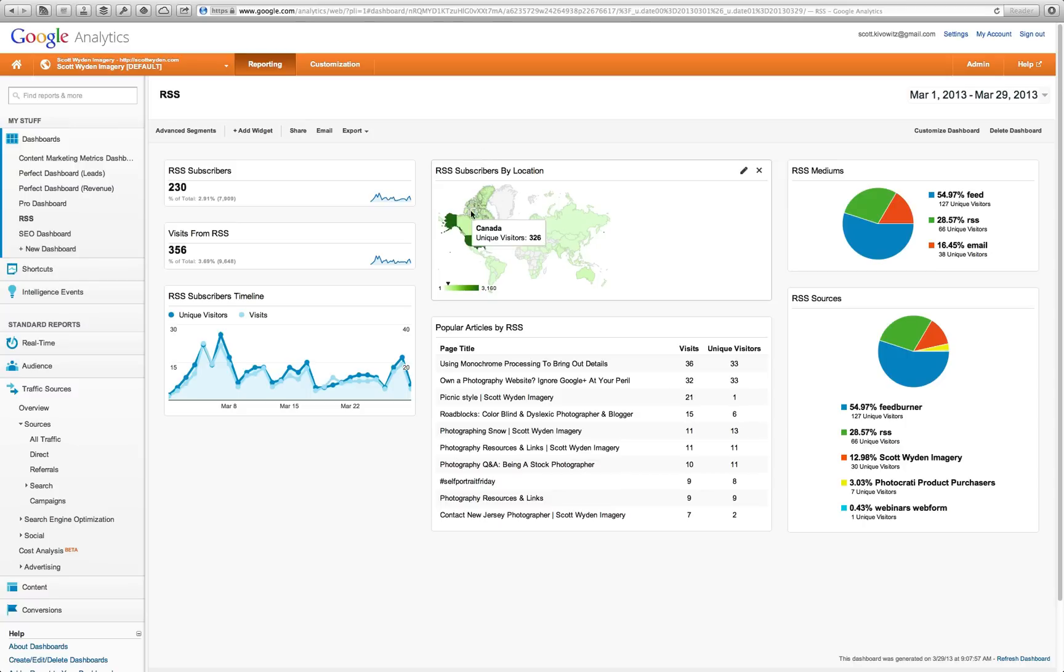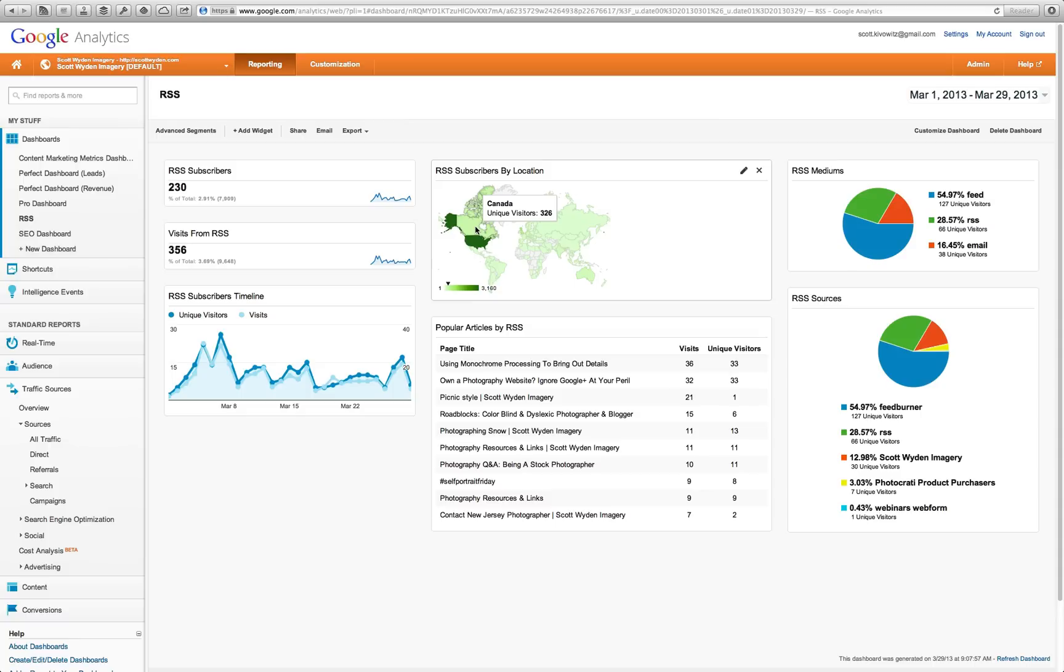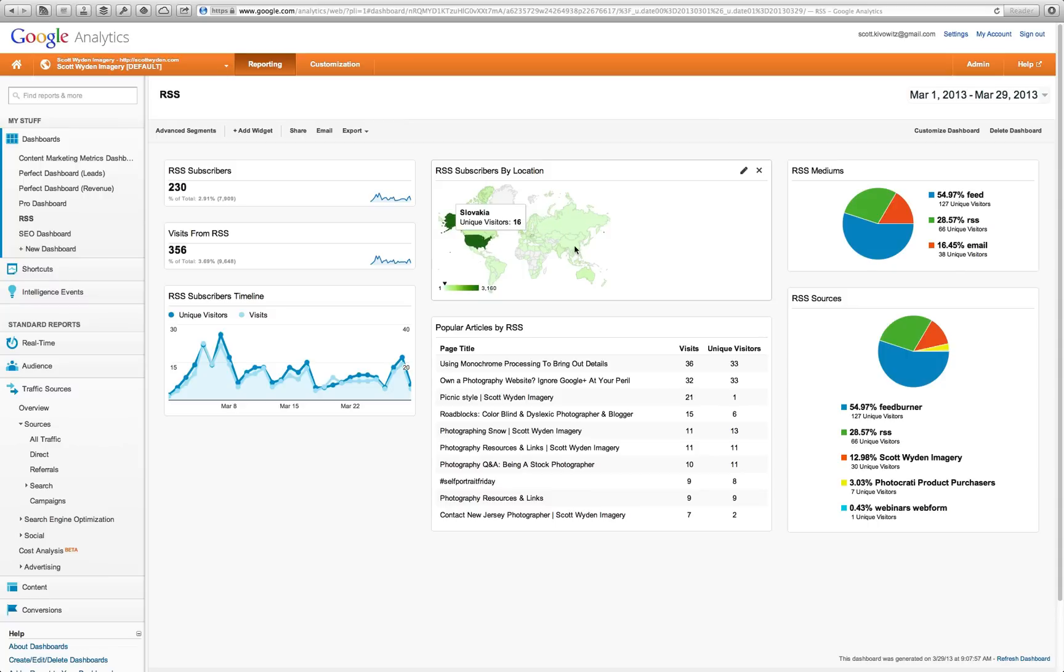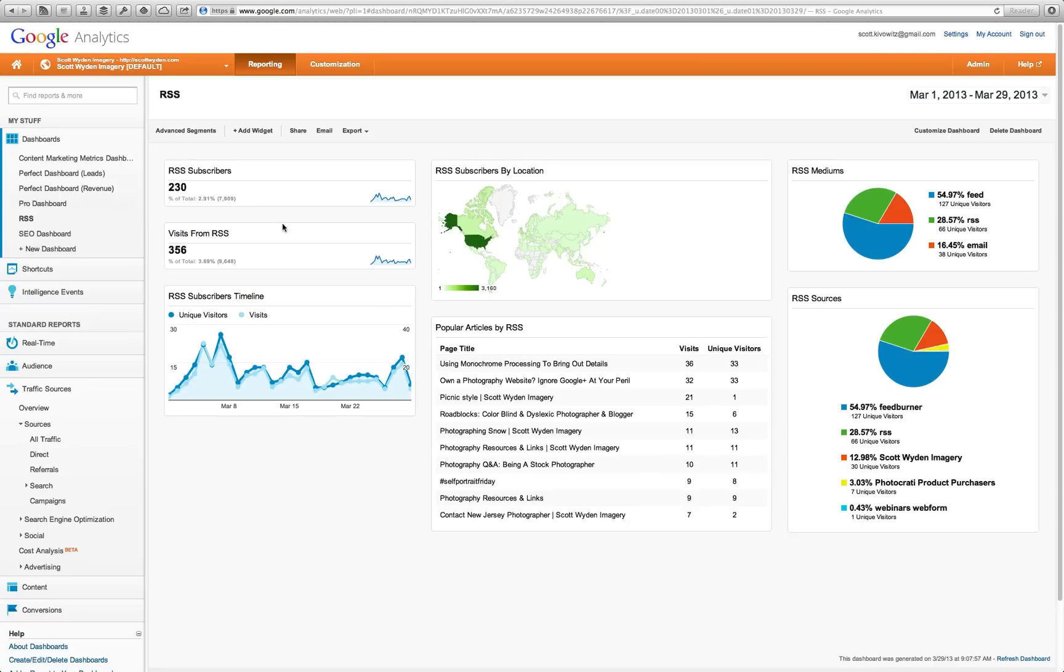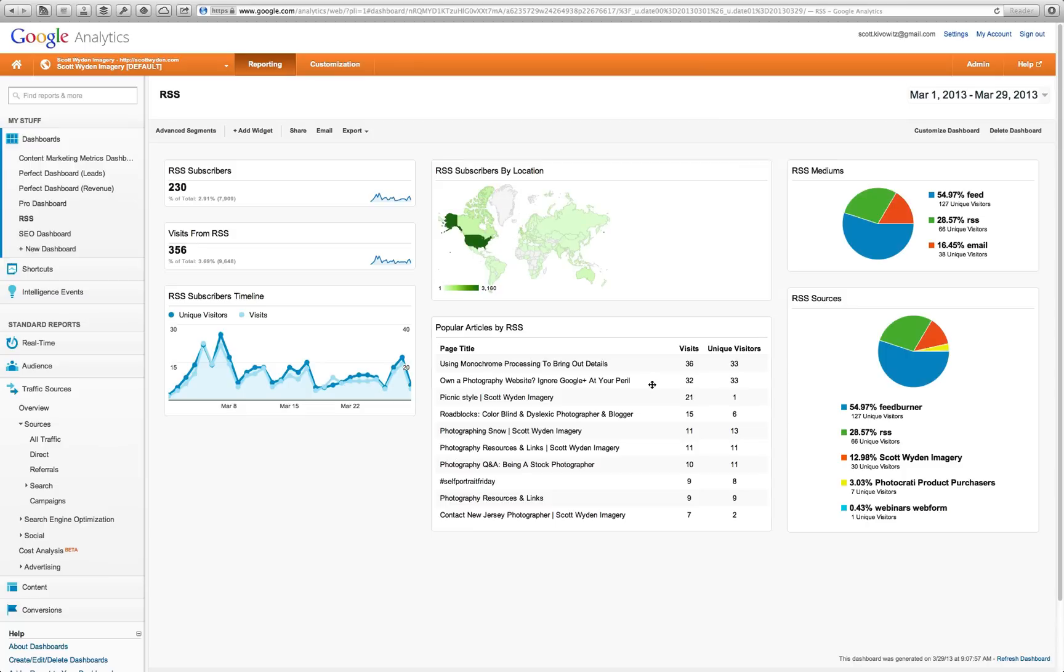Next is RSS subscriber by location. I can actually hover over and see how many visitors, unique visitors, I got from RSS. This is actually not correct, so I do have to do a little fine-tuning before this goes out. Don't worry about that. Let me actually show you what I'm showing right here. I'm showing country territory, unique visitors, only showing, so it's all the same. I just have to figure out why it's not being exact. Really, this should not show 3,160 when I only have 230 unique total. I got to take a look at that. Not a big deal. I'll figure it out.